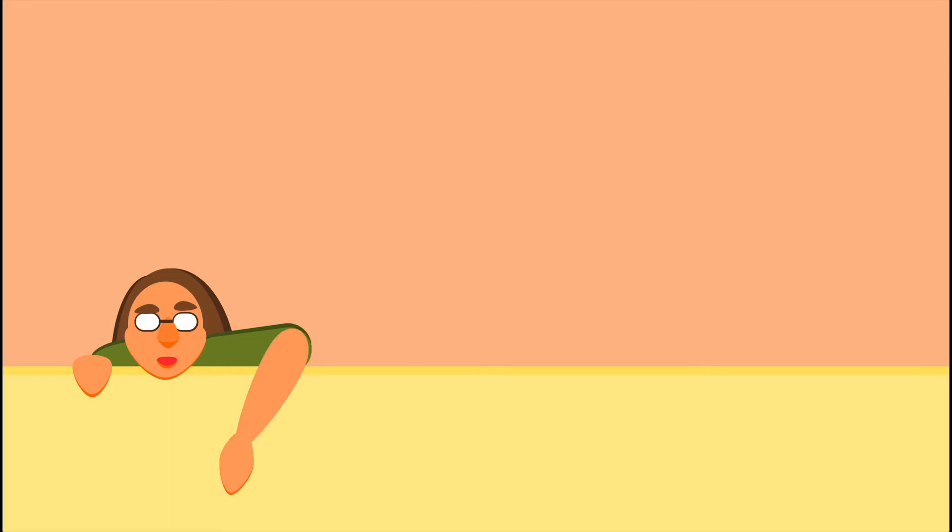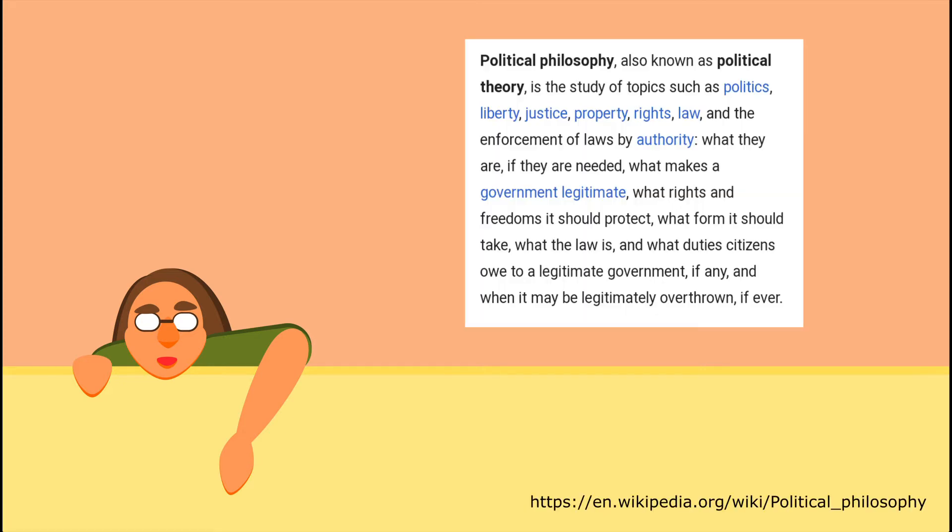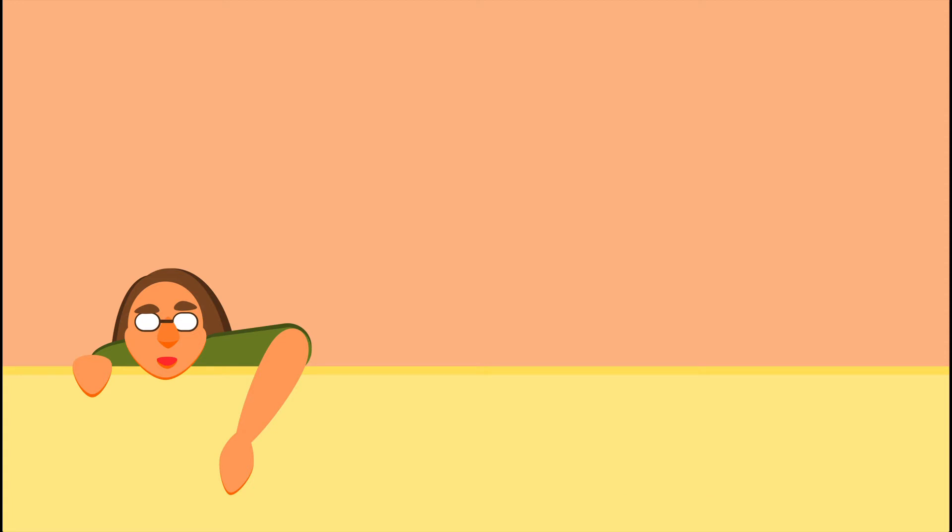And to be clear on what I'm talking about here, I'm just gonna pop up the Wikipedia definition of political theory, or philosophy, for you guys real quick. That says that it is the study of topics such as politics, liberty, justice, property, rights, law, and the enforcement of laws by authorities, what they are, if they are needed, what makes the government legitimate, what rights and freedoms it should protect, what form it should take, what the law is, and what duties citizens owe to a legitimate government, if any, and when it may be legitimately overthrown, if ever. And I think that works pretty well for what I'm going to be talking about today.